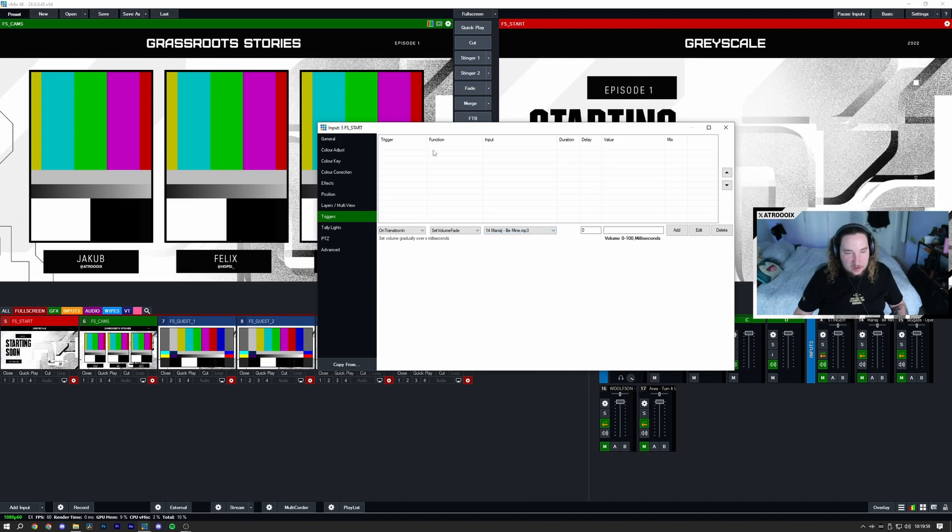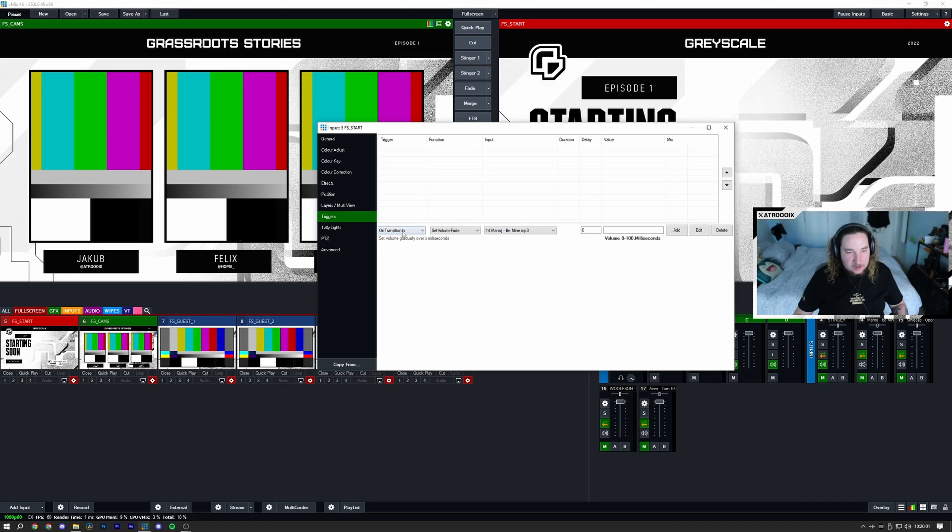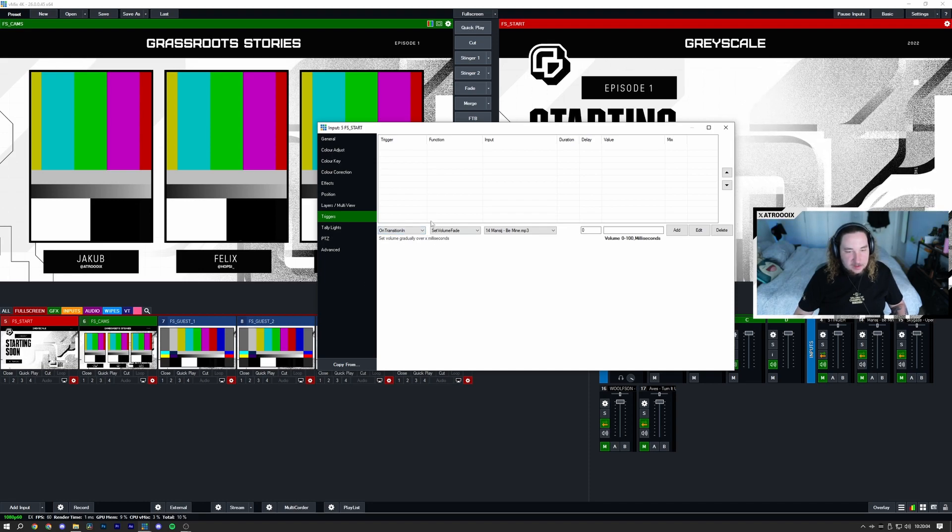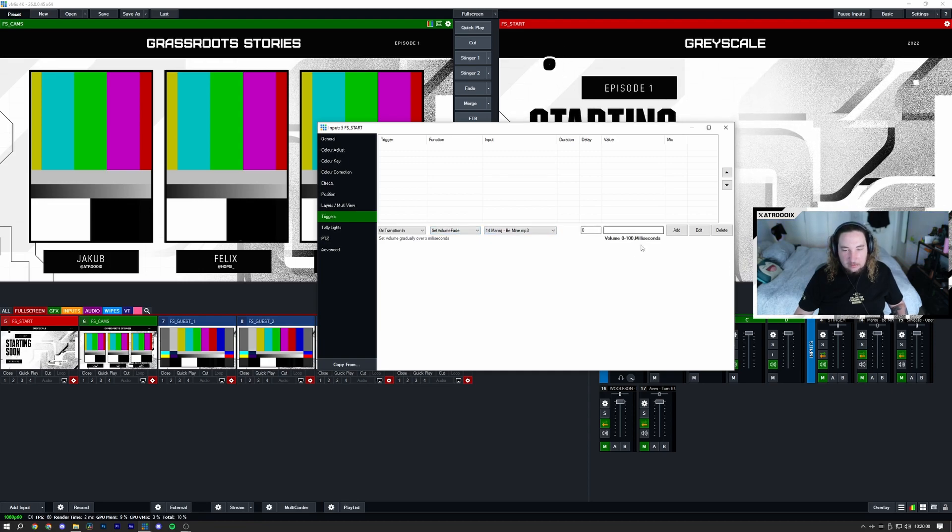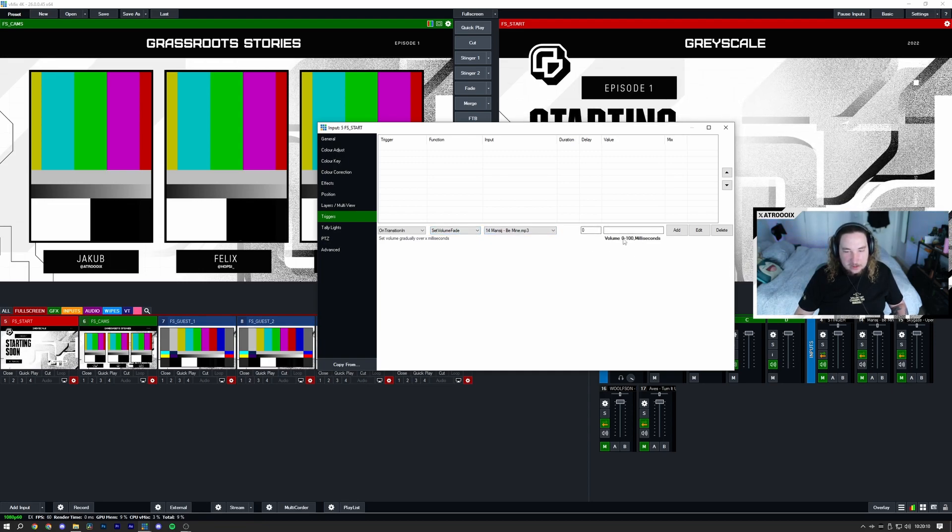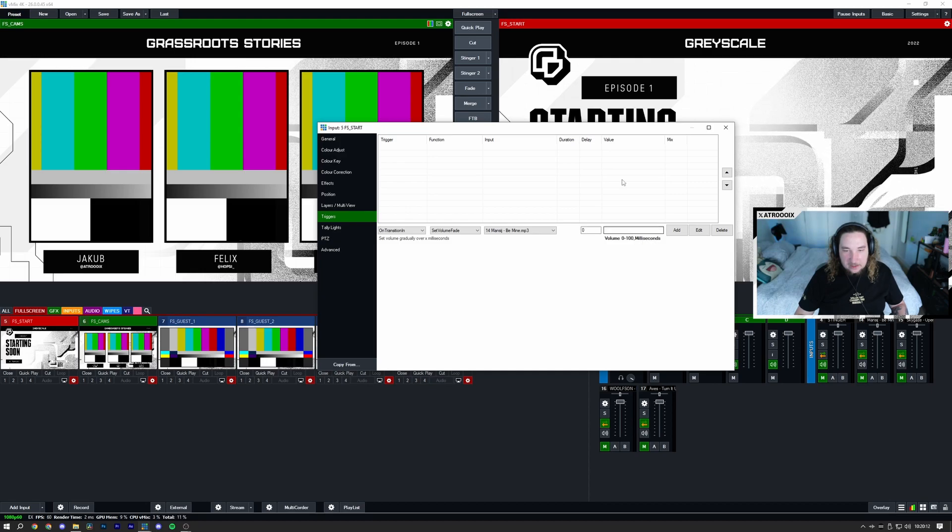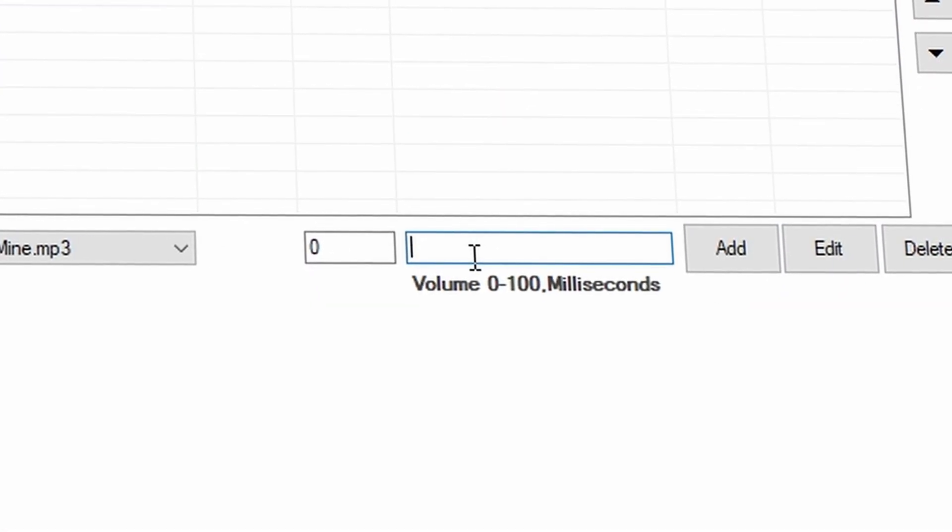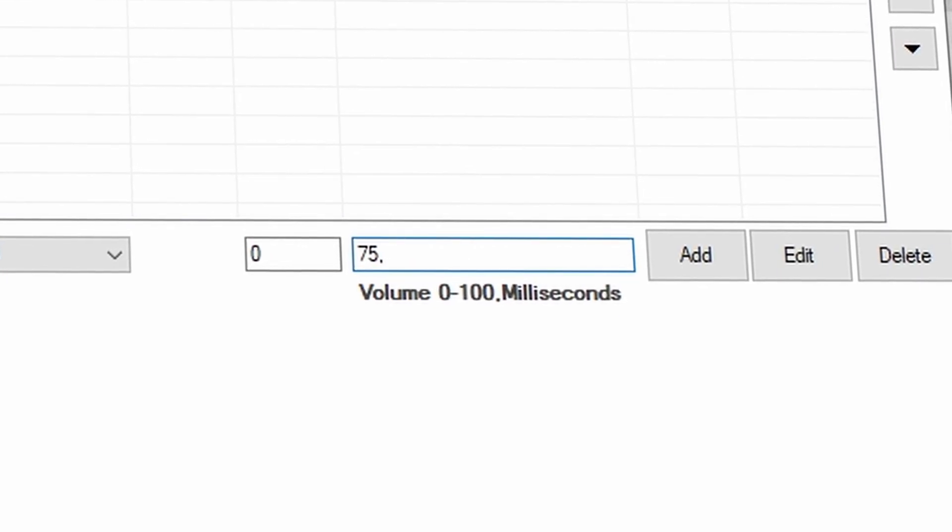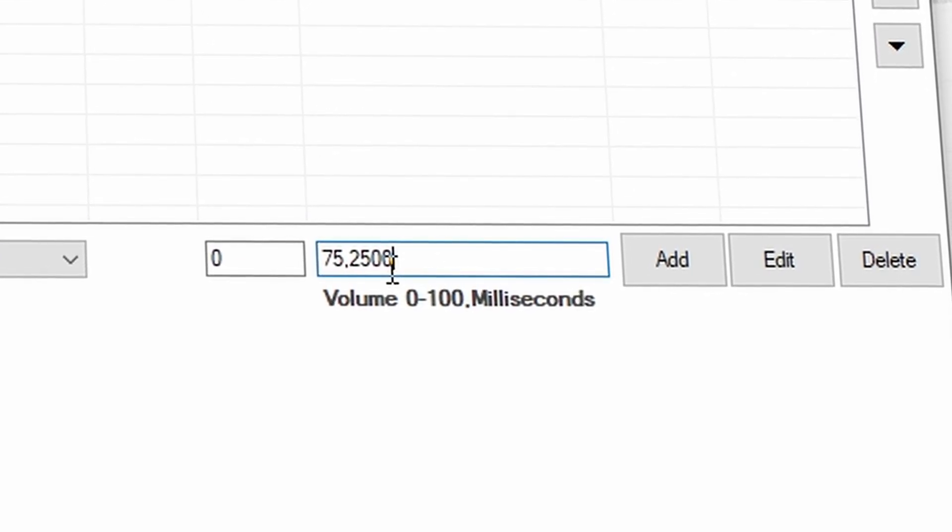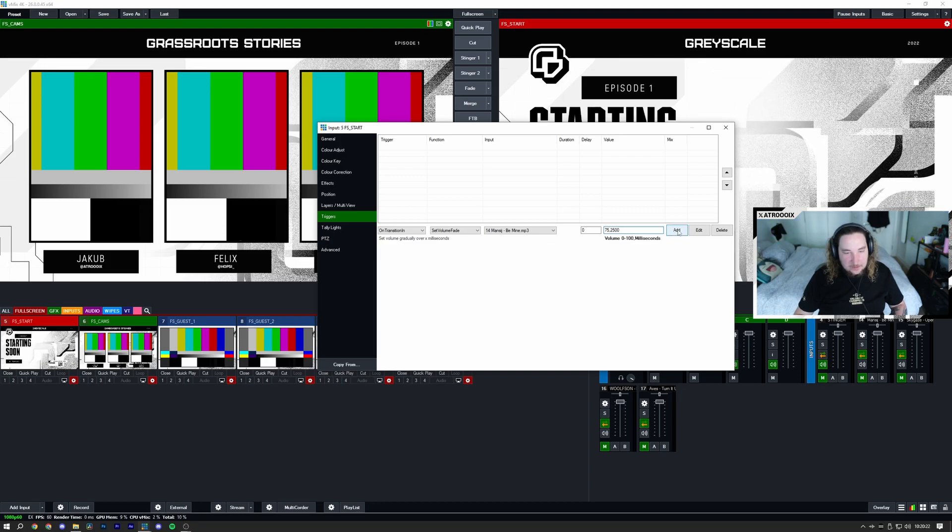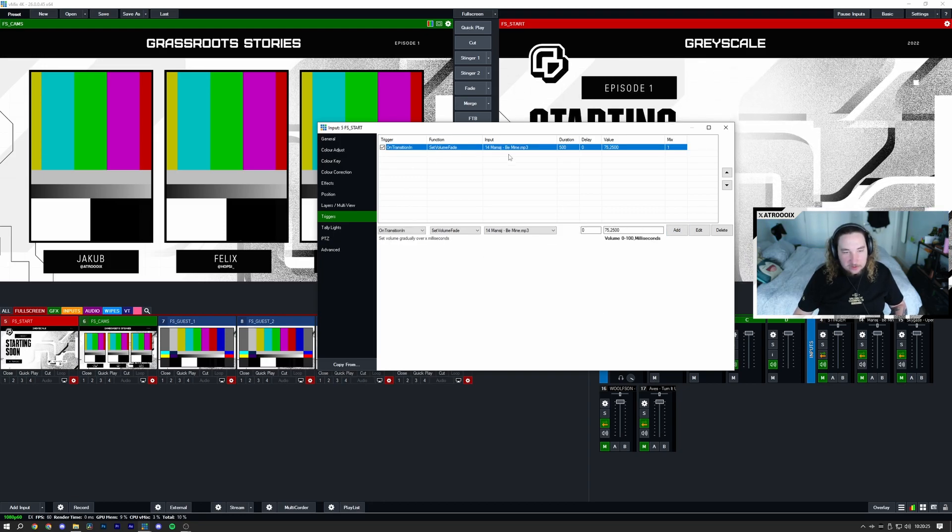I'm going to make it so every time you transition into the start input this song will fade in and then it's going to restart and play from the beginning. You can see it says volume 0 to 100 and then milliseconds on the value. I'm going to make it go to 75 volume over 2500 milliseconds, which is two and a half seconds. I'm going to click add.